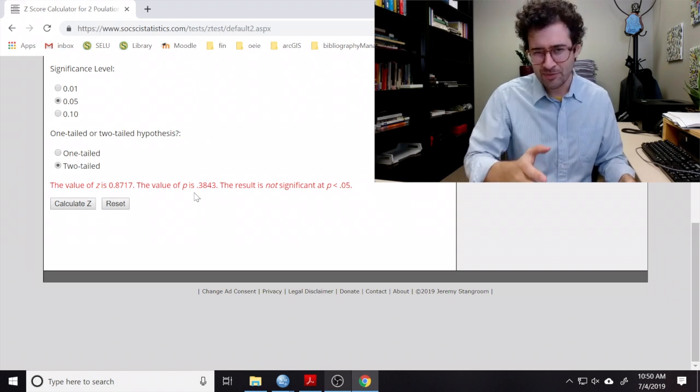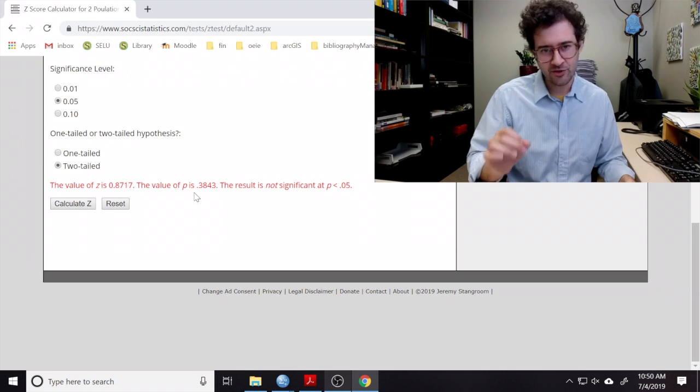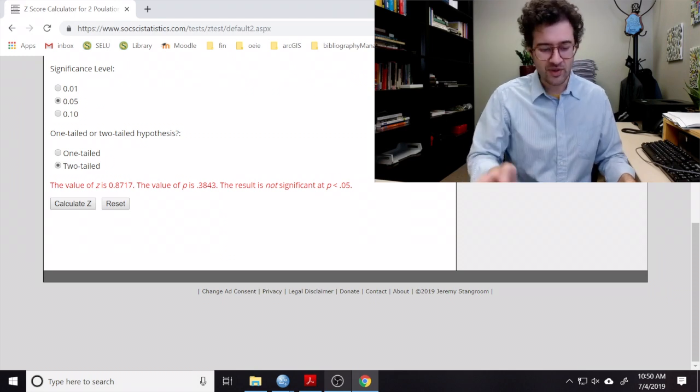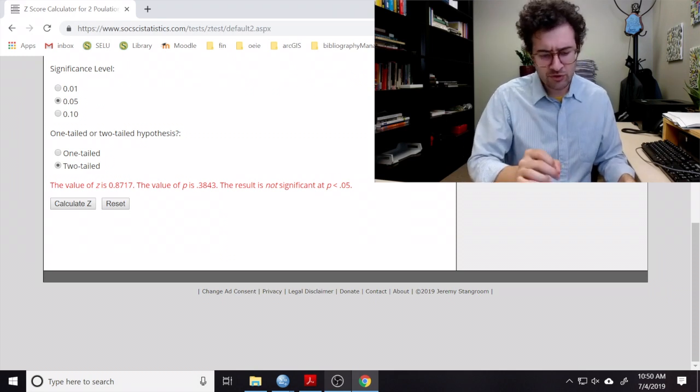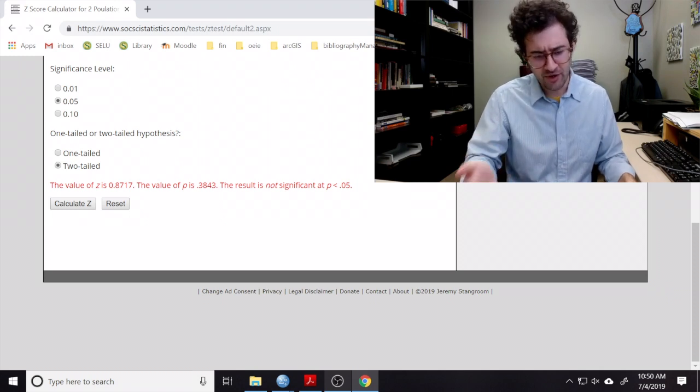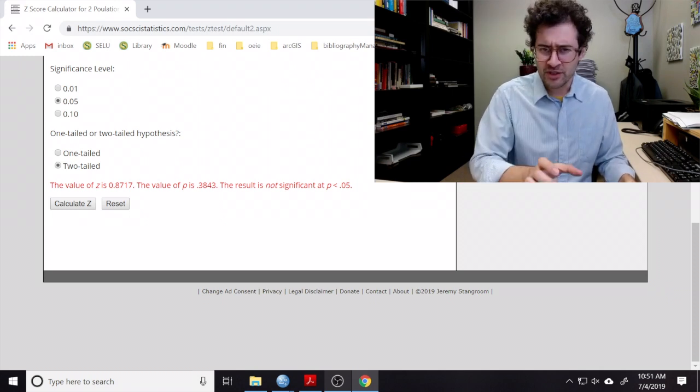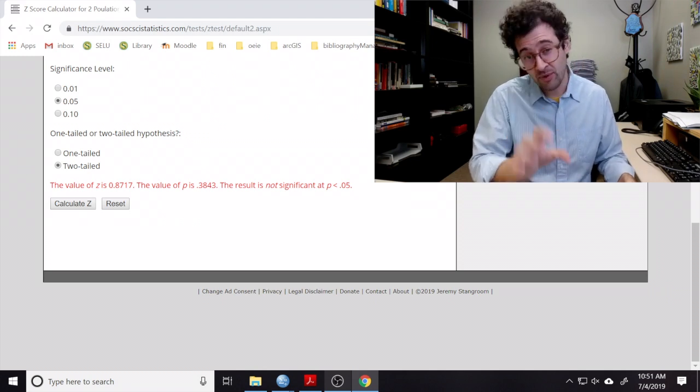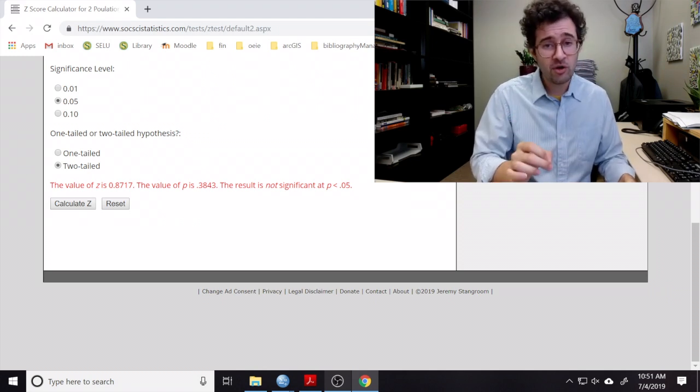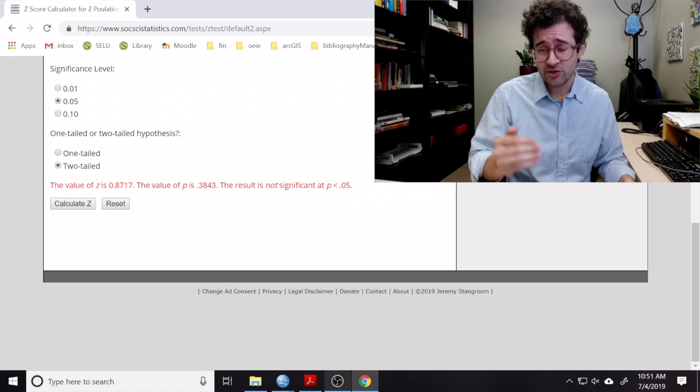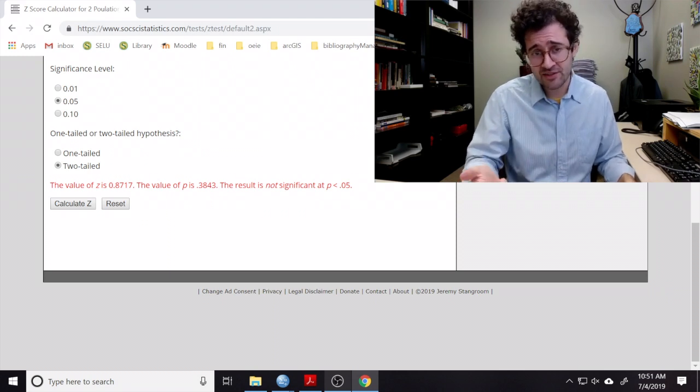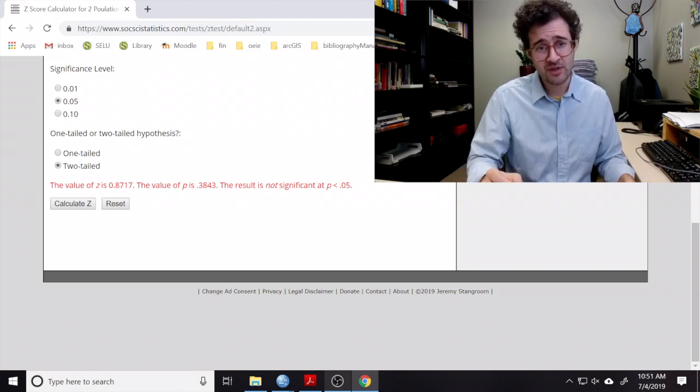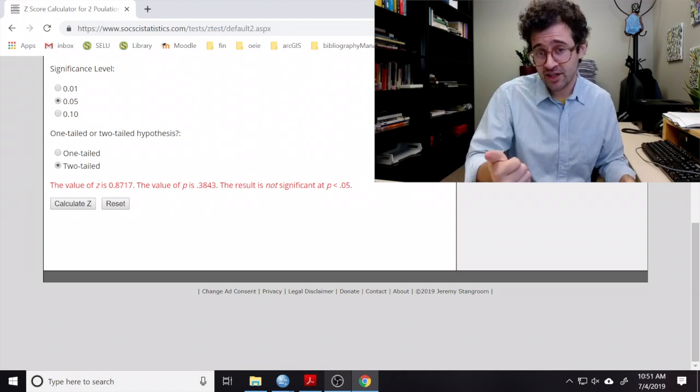Now this website tries to help you conduct your test of hypotheses. So we can see this message here. The result is not significant at p less than 0.05. Now, unfortunately, this conclusion isn't necessarily correct. So recall, when it comes to conducting a two-population test of hypotheses, two population proportions, we can either conduct a two-tailed test,